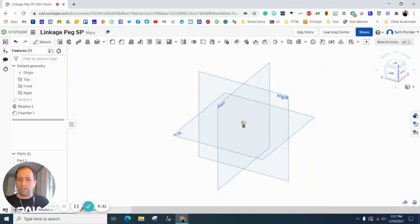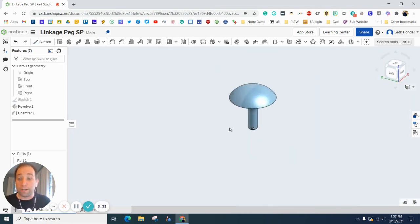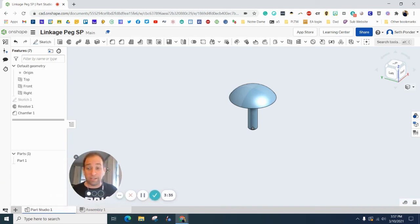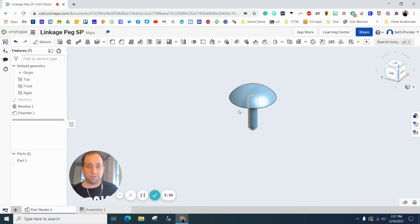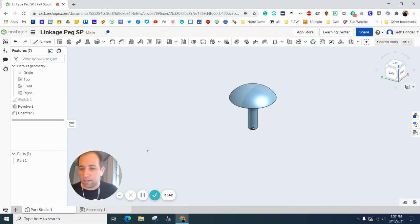So we're almost done. Look at how tiny this piece is. I've 3D printed this piece a couple times and it is super, super tiny. As you can imagine, it was like a third of an inch tall.